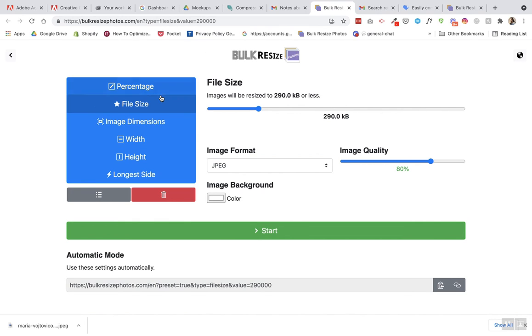Bulkresizephotos.com. Well it's been great helping you guys. I hope you liked this video. If this helped you compress and resize and make your photos smaller, please like and subscribe.